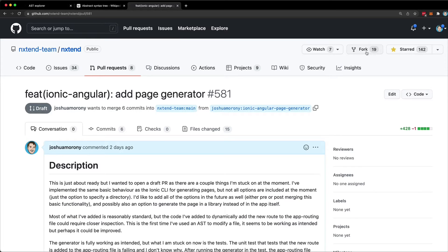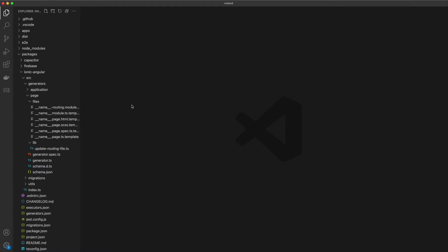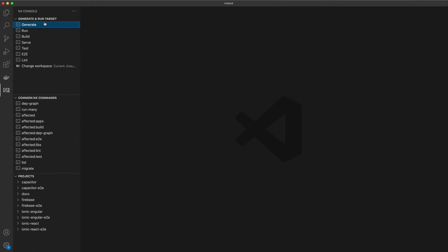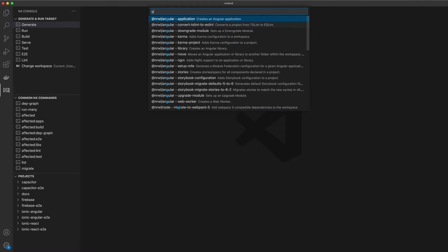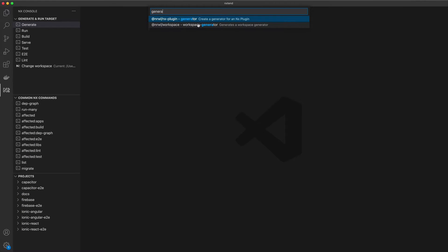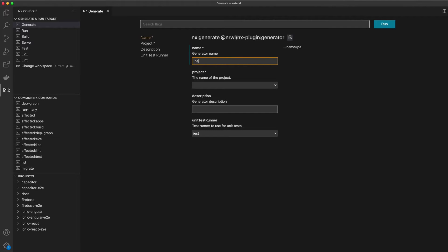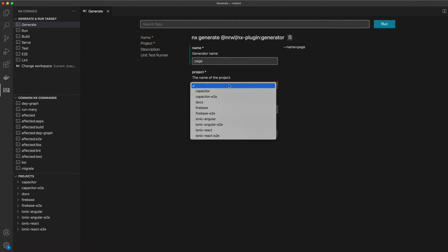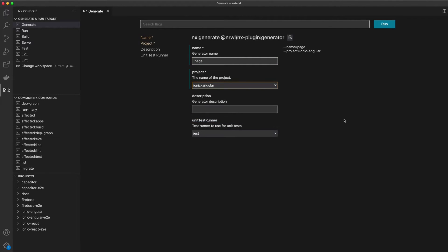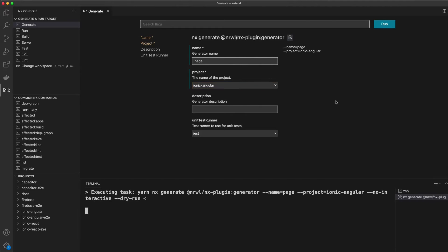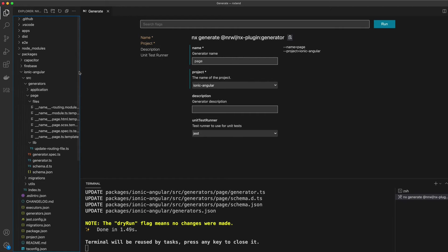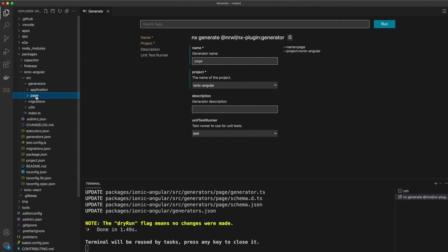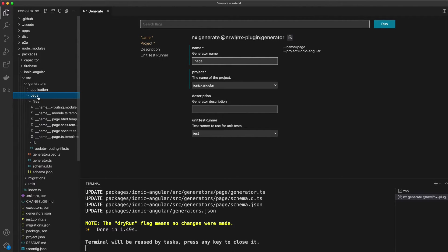I've cloned that, downloaded it locally to my machine, so I'm working on my fork of nxtend here. Then I've just generated a new generator using the nx console, so I typed in generator, then I've given this a name of page inside of the ionic angular plugin. I'm not going to run this because I've already created it, but that is how I got to this point with my own little generator inside of this existing repo.